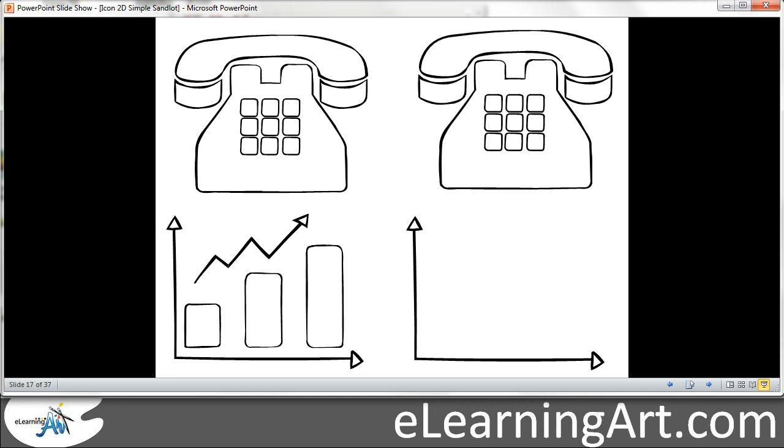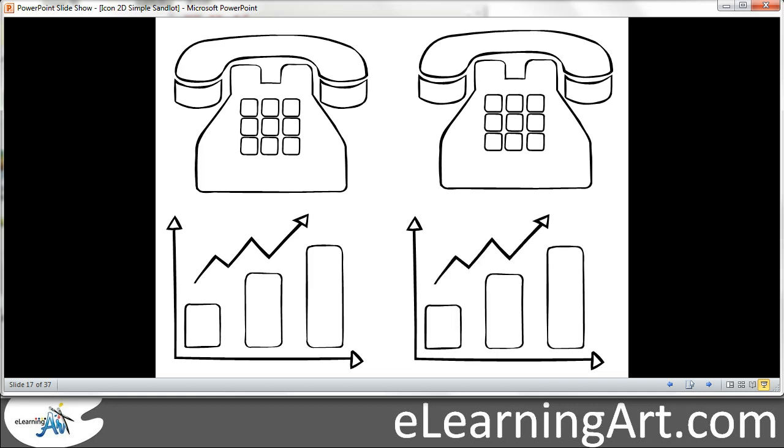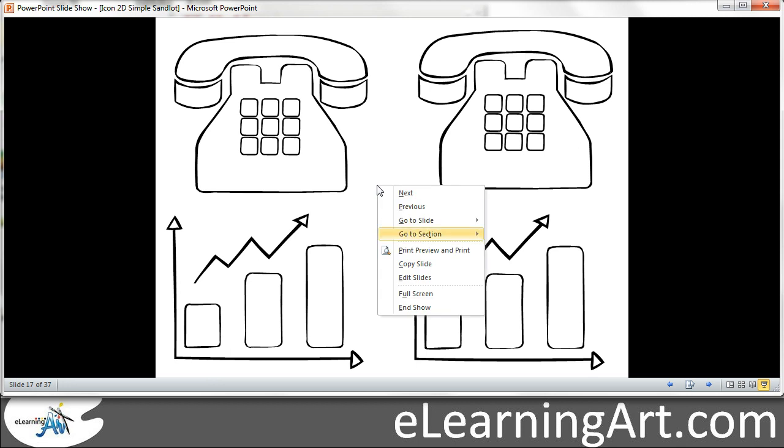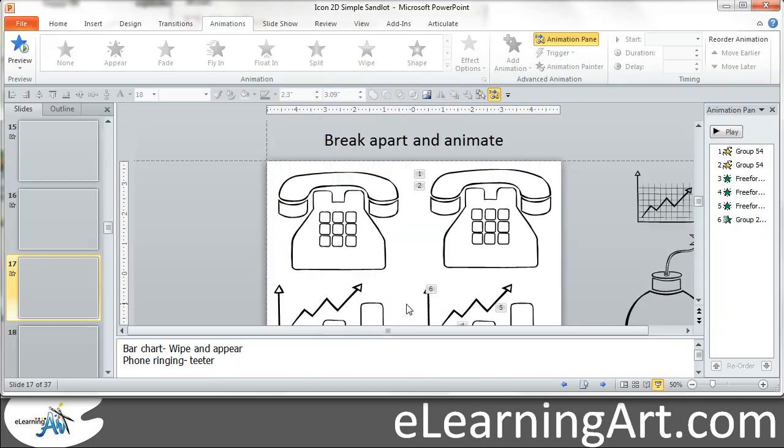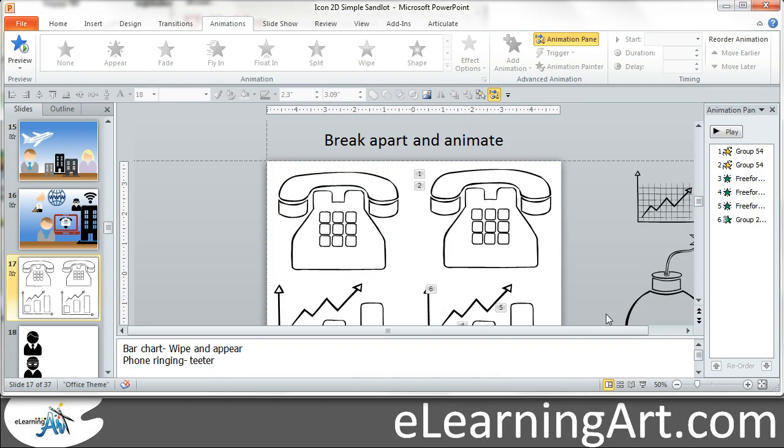Then same thing with this chart here. The one on the right is ungrouped and what I did was I animated a build showing how something was going up. So let's actually go ahead and get into PowerPoint and I'll show you how I built those.